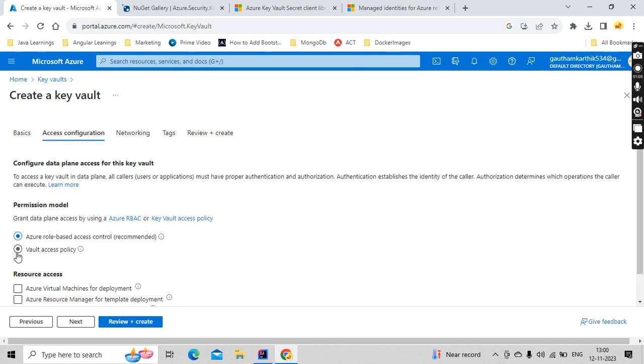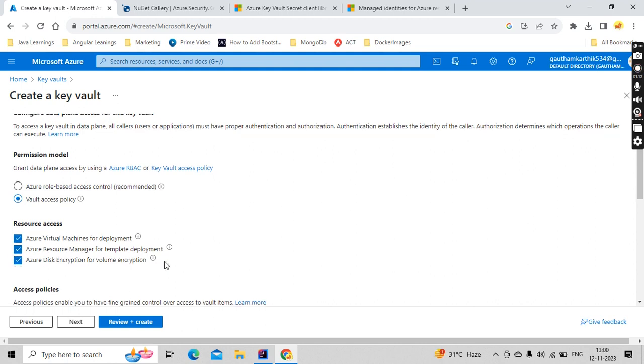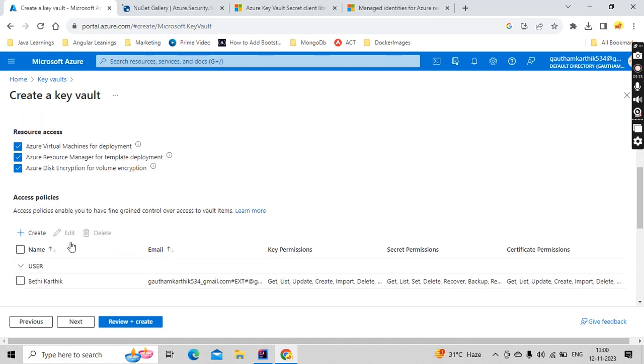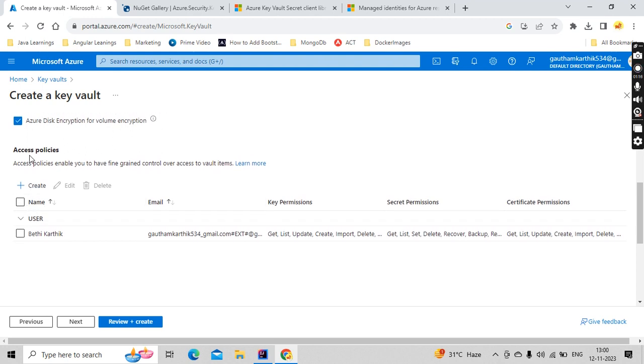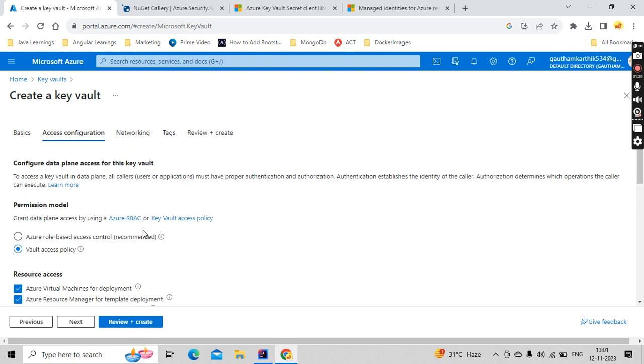Here, I have taken a vault access policy. The permission model I have taken as vault access. And for the access policy, what are the permissions that I'm going to do is get, list, update, create, import and delete. That means I can create a secret, I can update a secret, I can delete a secret, I can list the secrets and I can update the already existing secret.